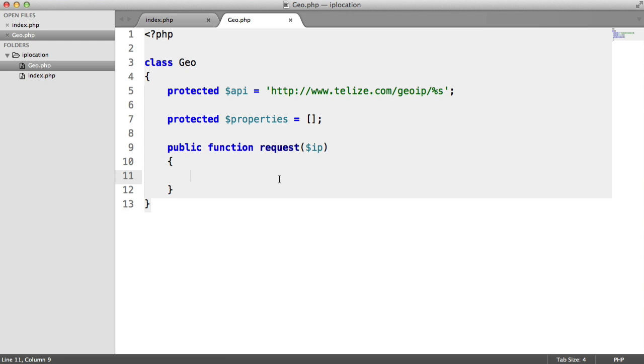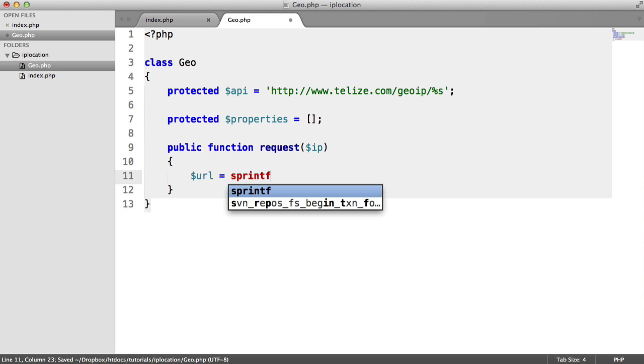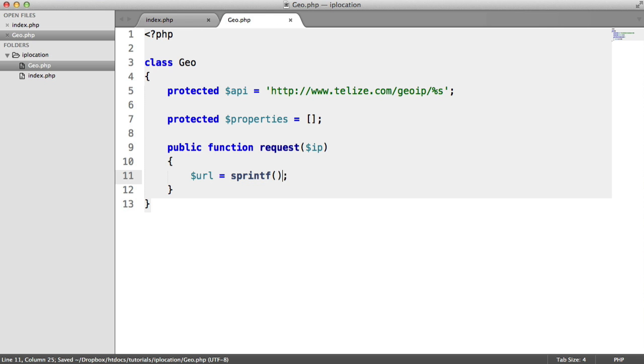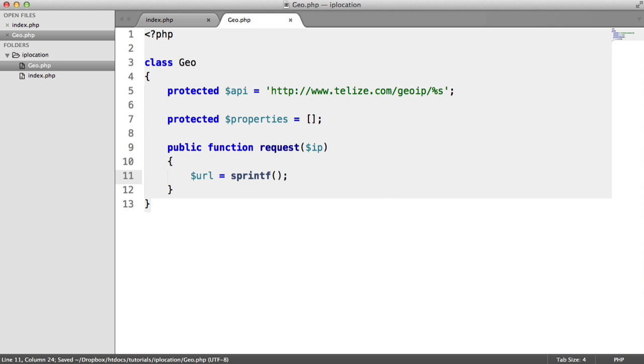Let's build up the URL first. We're going to assign this to a variable. And like I said, we're going to be using sprintf. And all this does is it takes a string.